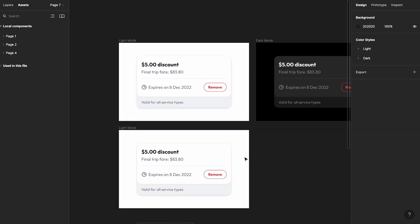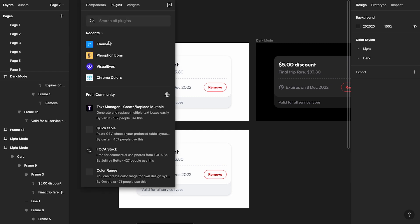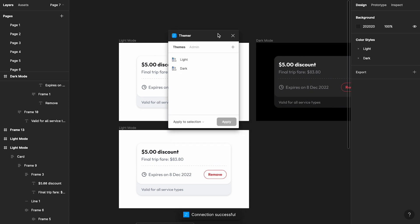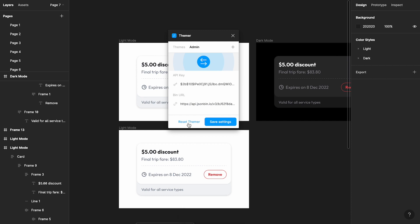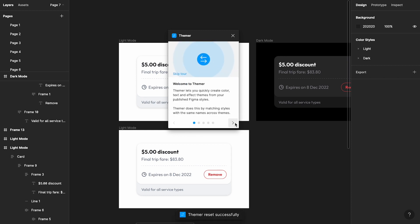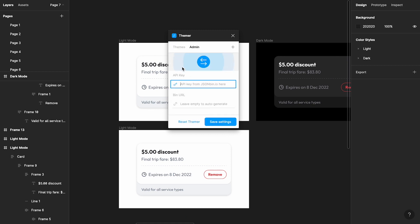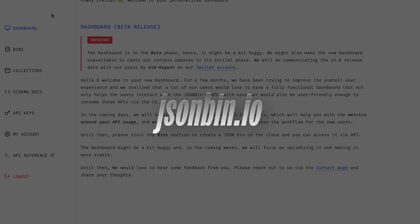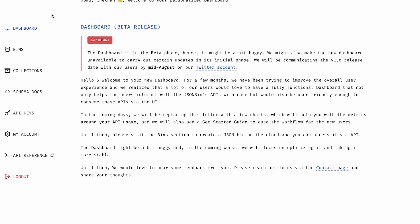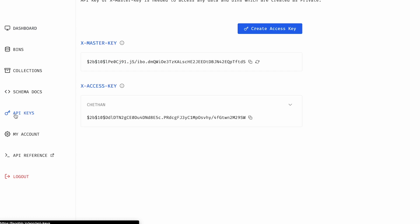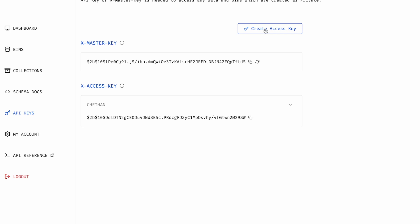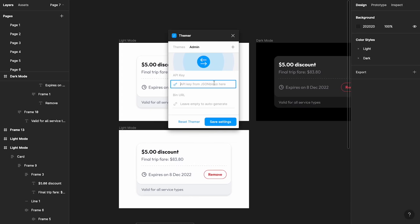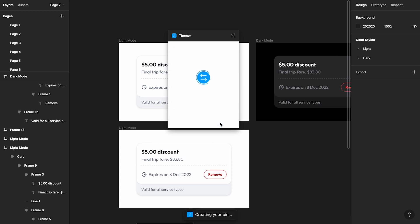Now let's test this in action. I'll select the card, then open Resources and search for the Themer plugin. The first time using Themer, I'll reset it to start from scratch. To configure Themer, you need an API key — and you don't have to pay anything. Just go to jsonbin.io, create a free account using your Google account, then navigate to the API Keys section and create an access key. Copy the master key, paste it into Themer's settings field, and click Save Settings.